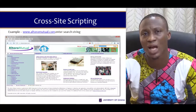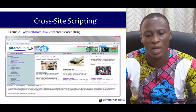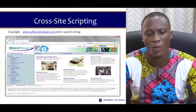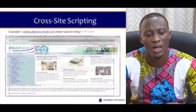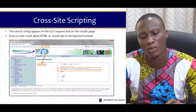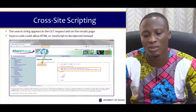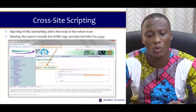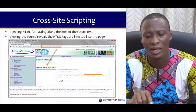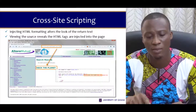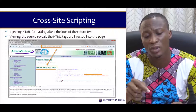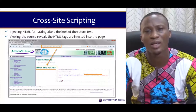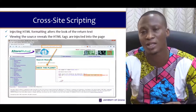For example, on our demo website artoro-mutual.com, if we enter into the search field 'hack the planet' and click the Go button, the search string appears in the GET request in the URL. Source code could allow HTML and JavaScript to be injected. You can see in the URL the text we typed — 'hack the planet' — and that same text is also reflected in the browser where the search results are shown.